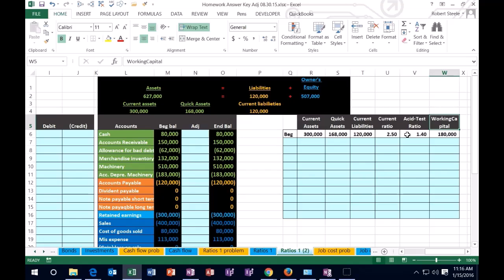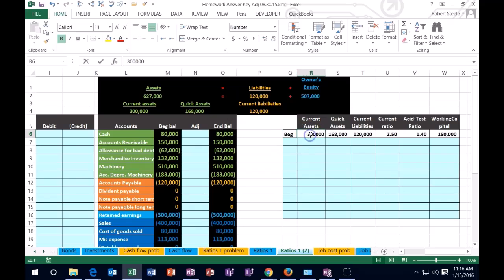Working capital. So if we take a look at this, first off, this is where we're going to start out as of the beginning of the problem. Here we have the beginning balances and we can see that we have our current assets.